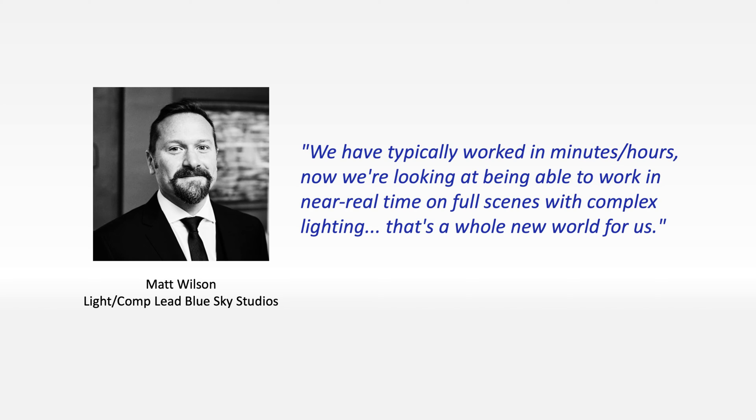Here's what he said. We've typically worked in minutes or hours. Now we're looking at being able to work in near real-time on full scenes with complex lighting. That's a whole new world for us.